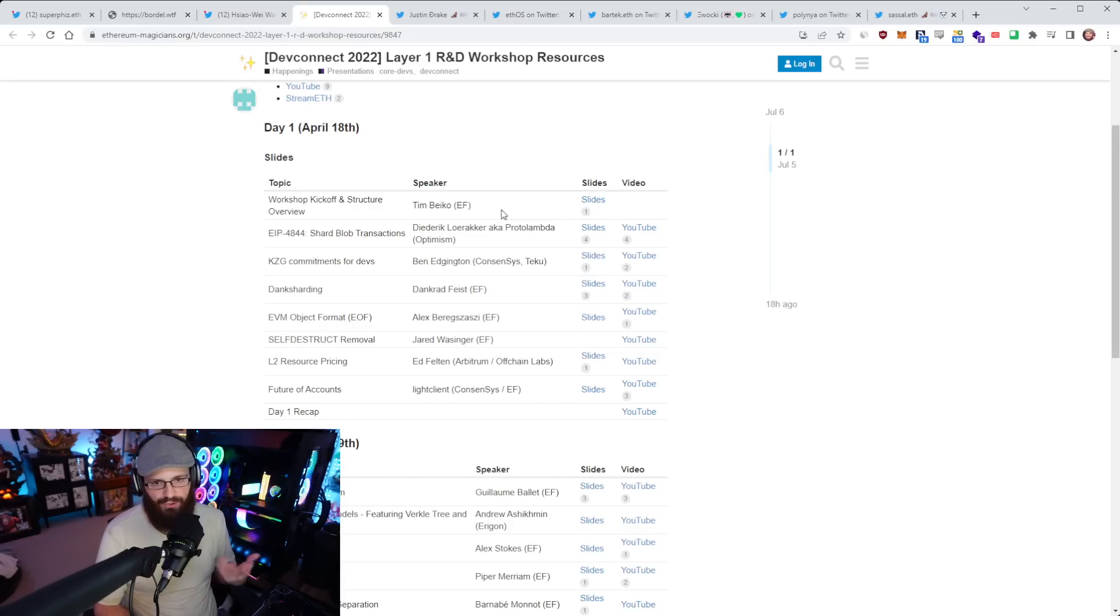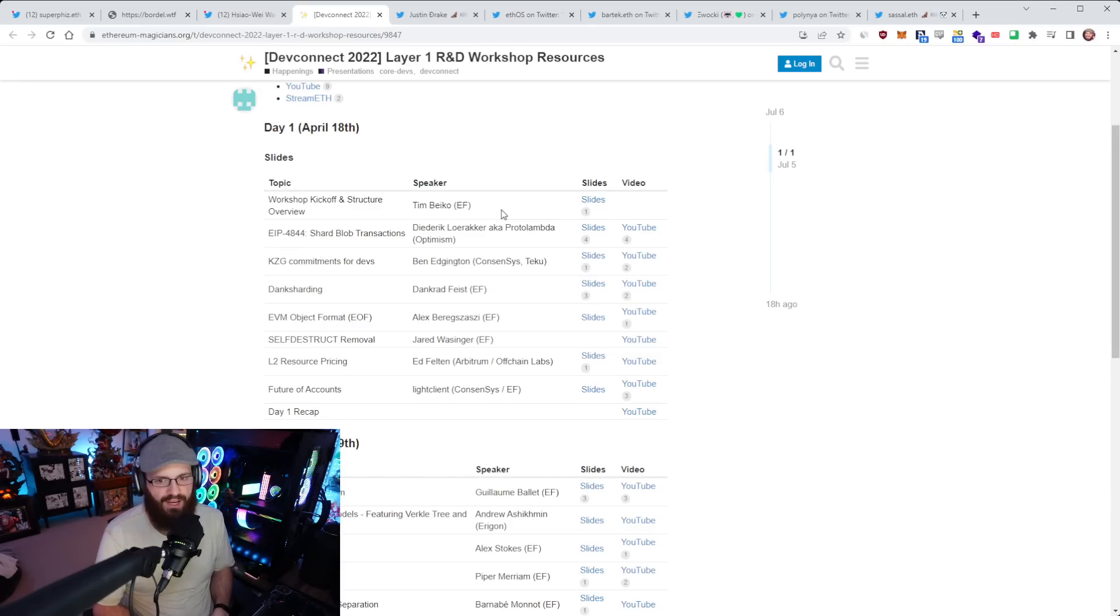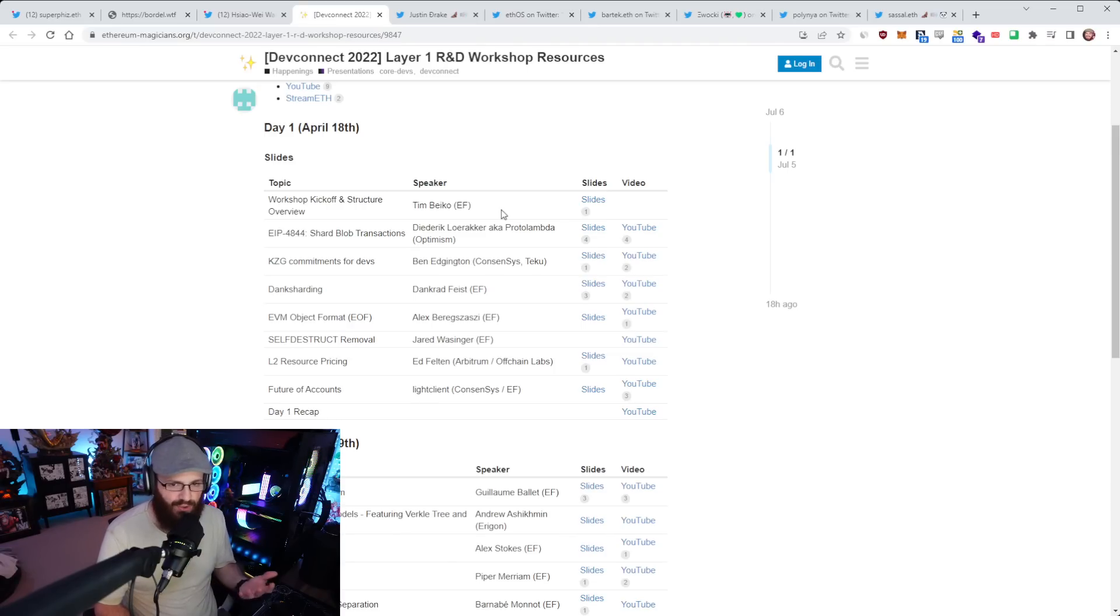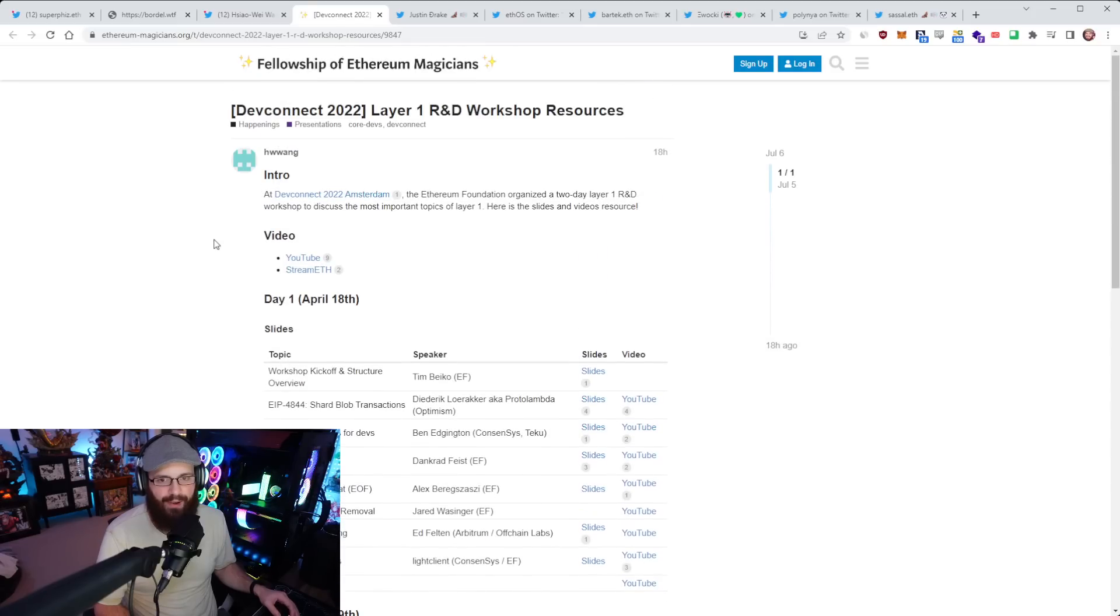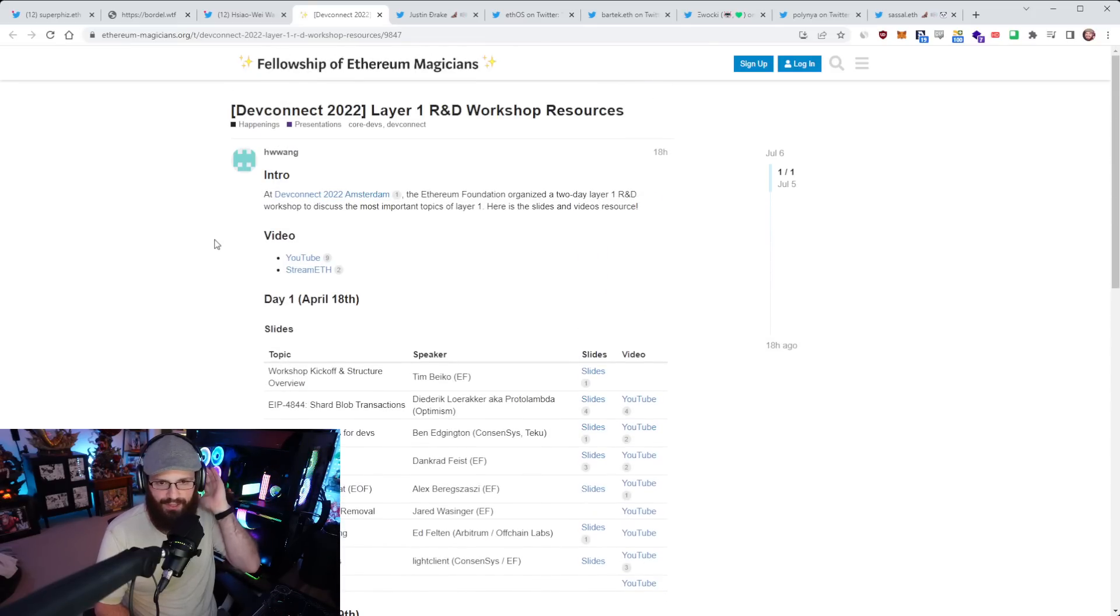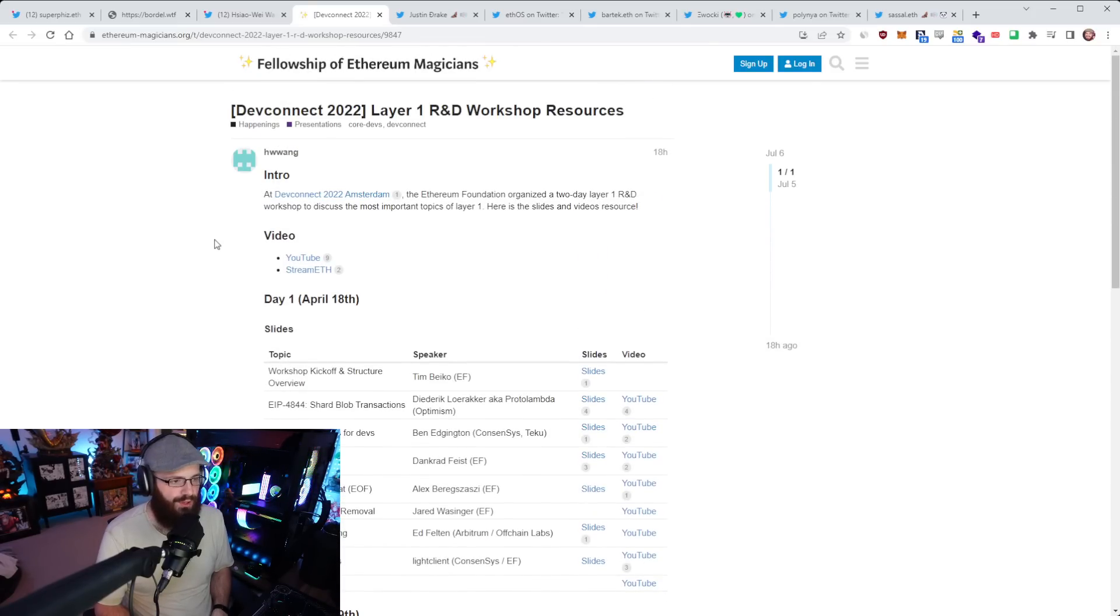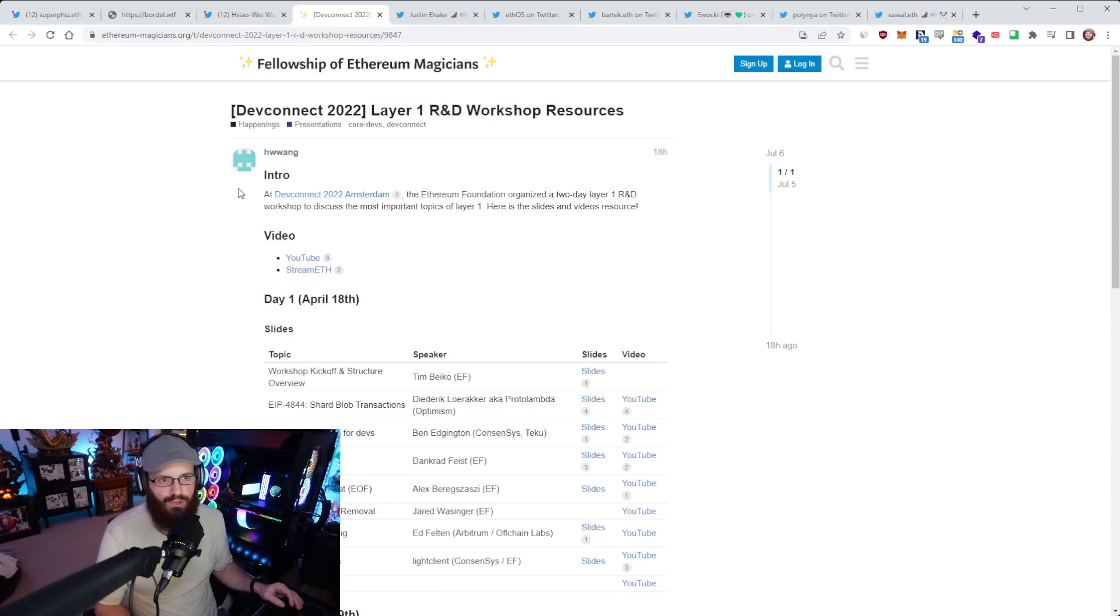This kind of stuff is years out, right? It's in research phase right now, then it'll keep iterating and move on to development phase. This includes EIP 4844, which is proto dank sharding, dank sharding in general, L2 resource pricing, statelessness, and a bunch of other really cool things. I'll link this in the YouTube description for you.